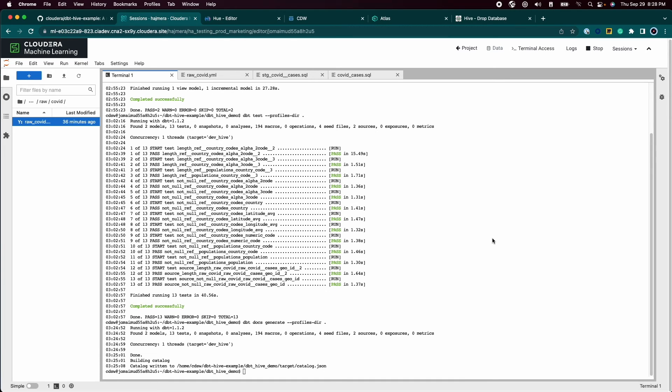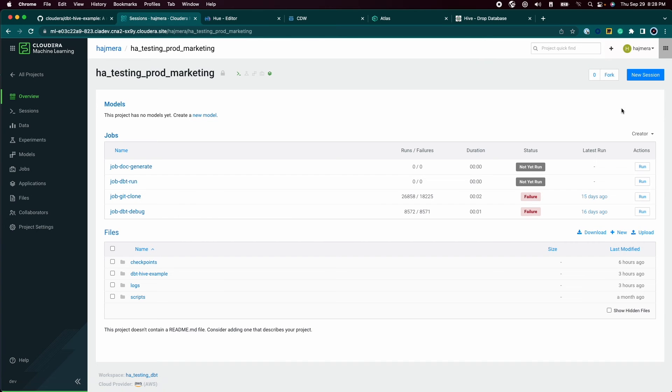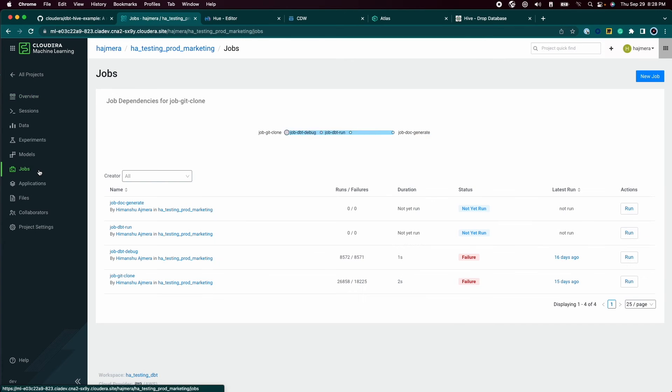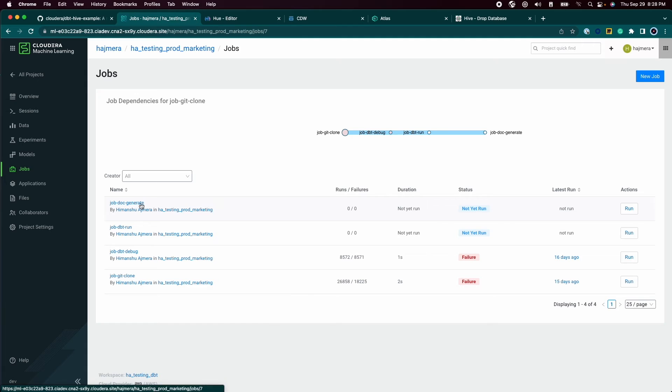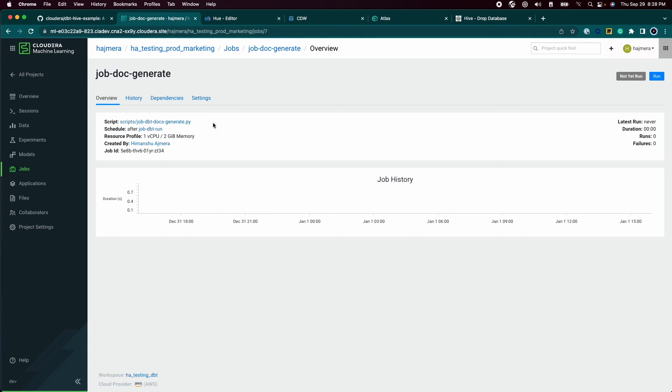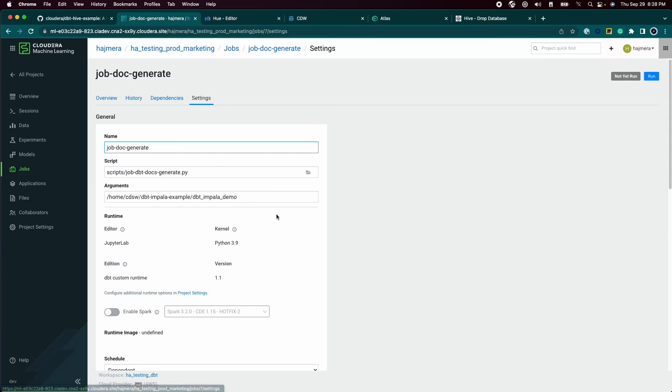Now comes the part of making sure that the transformations are properly orchestrated. For this demo, we have done that in CML, but we are also looking at Airflow as a way to orchestrate the transformations.